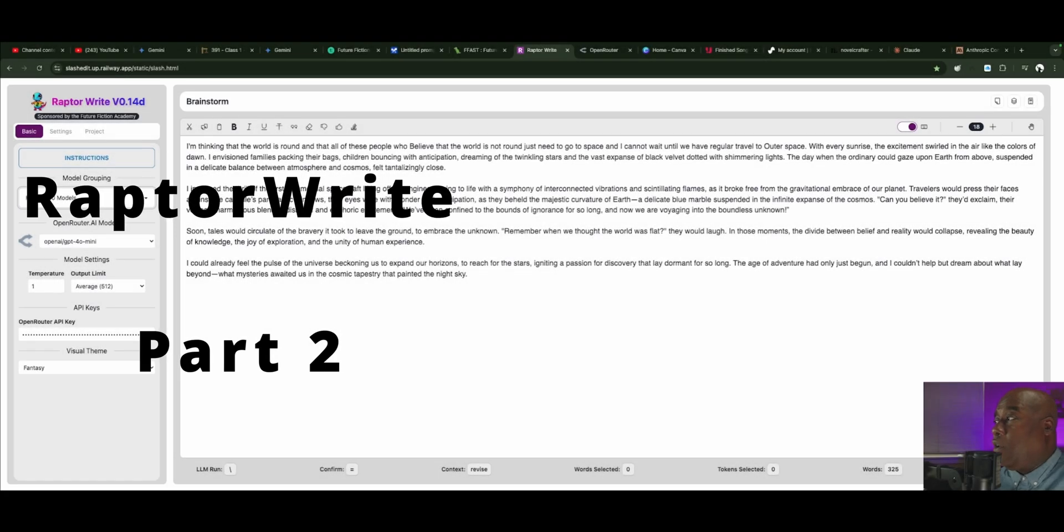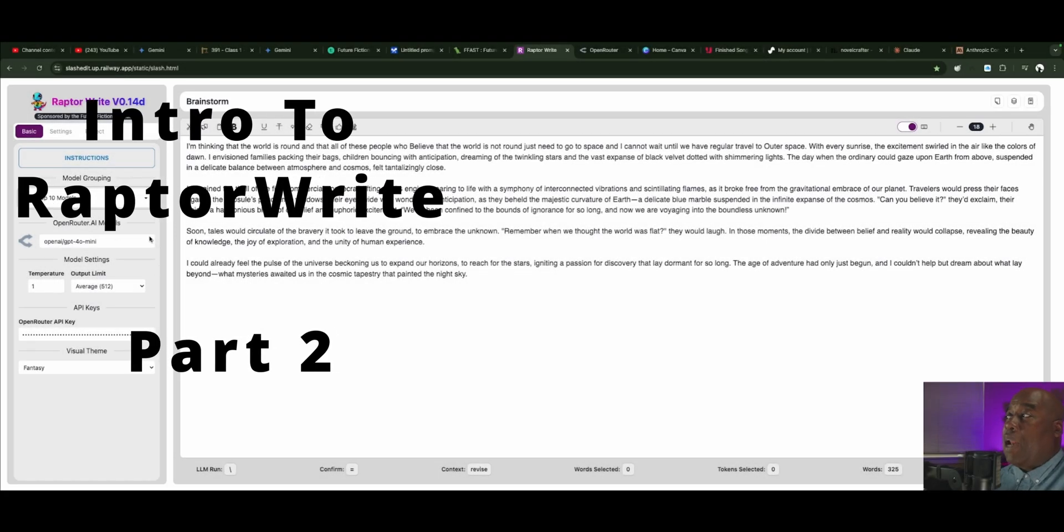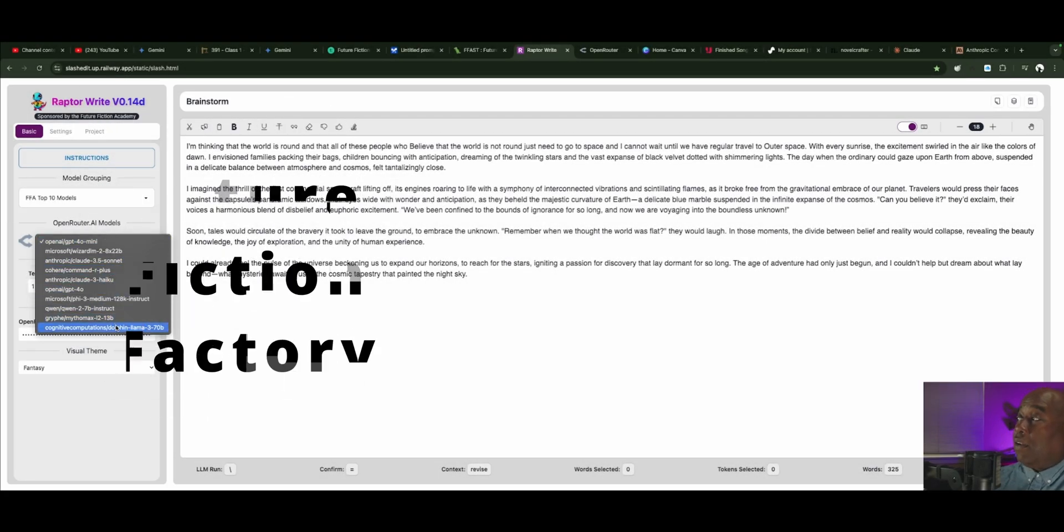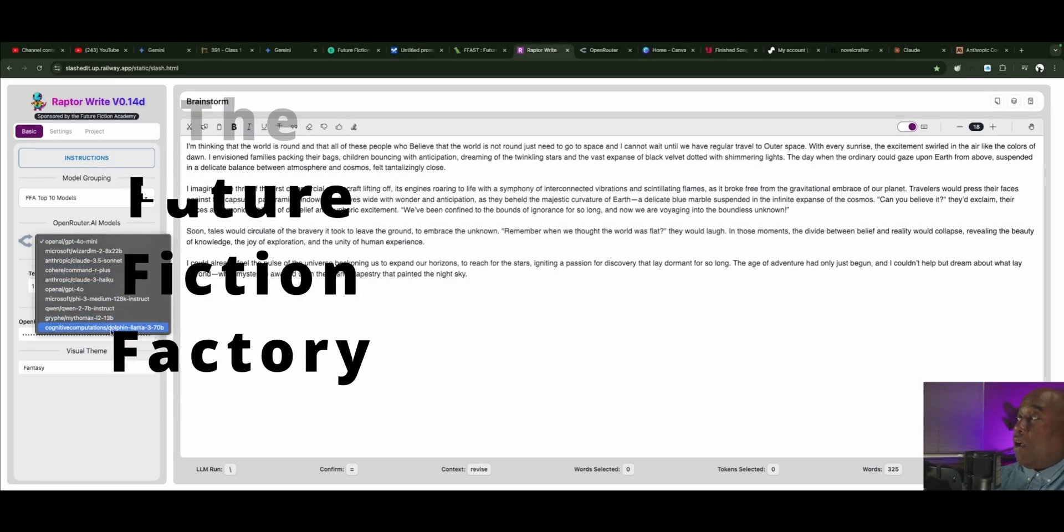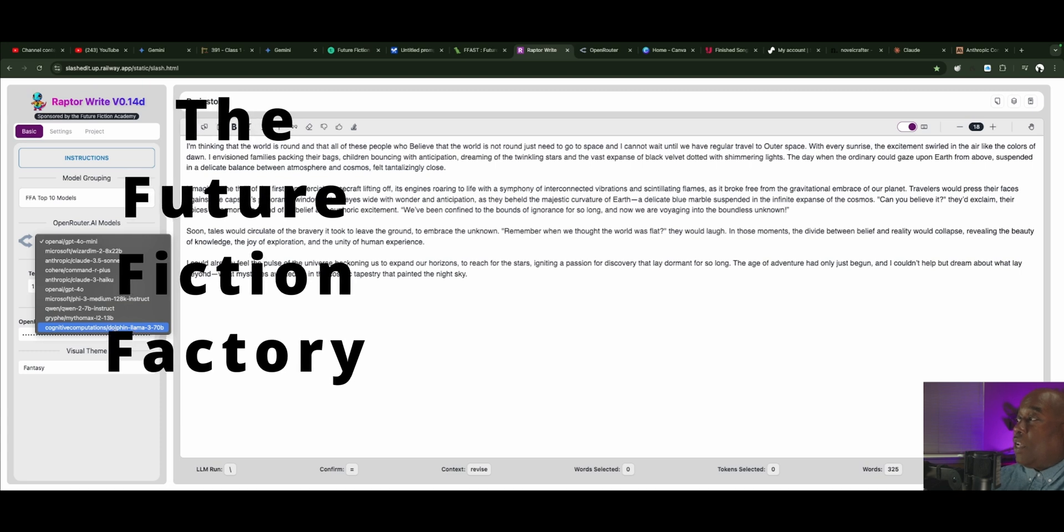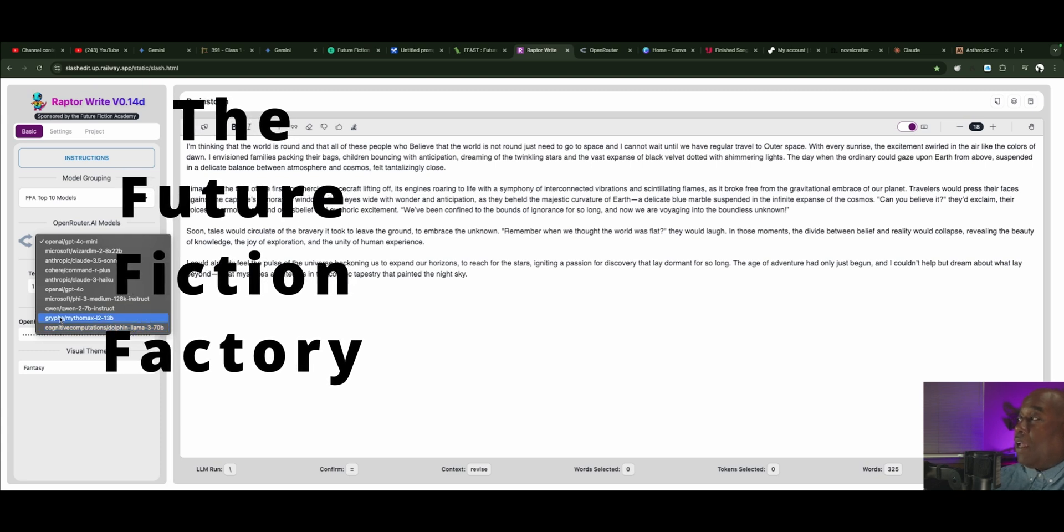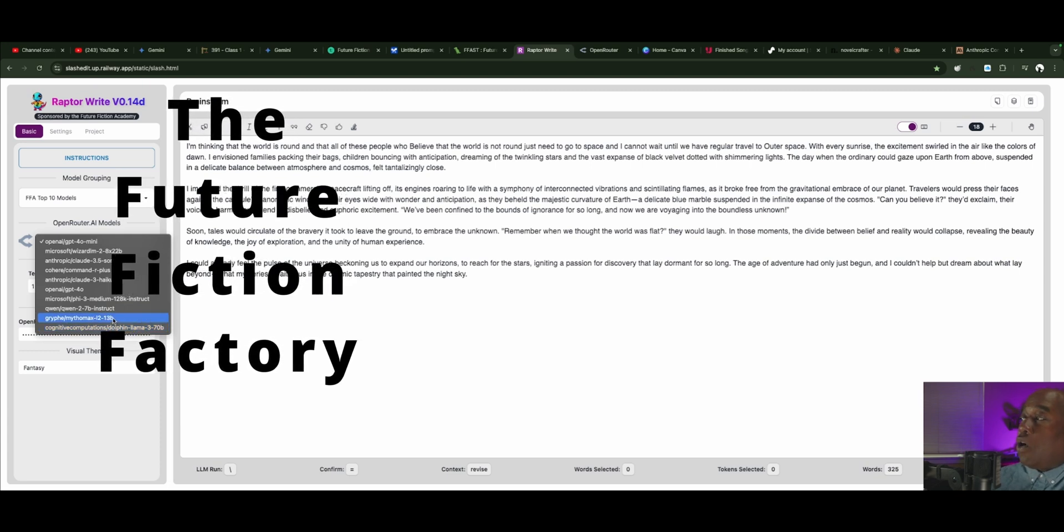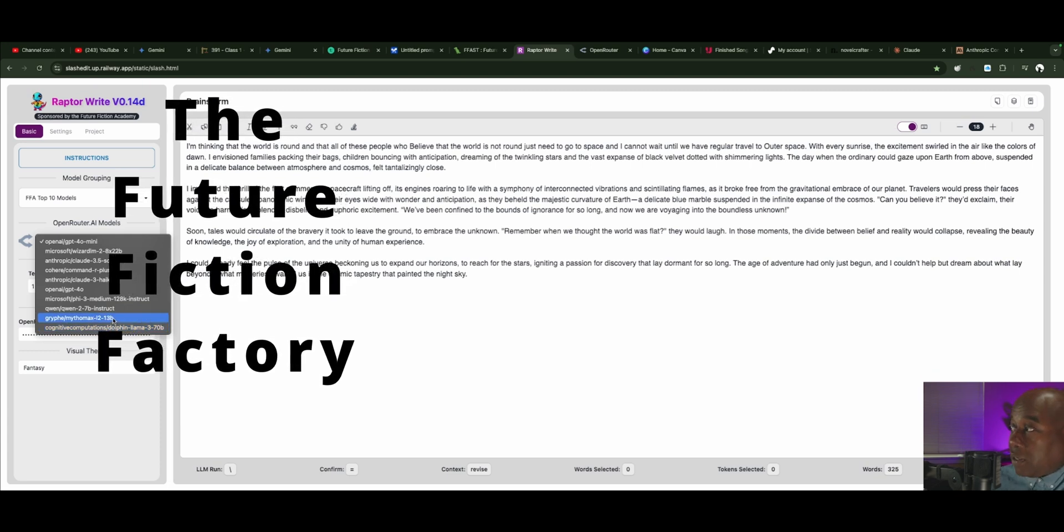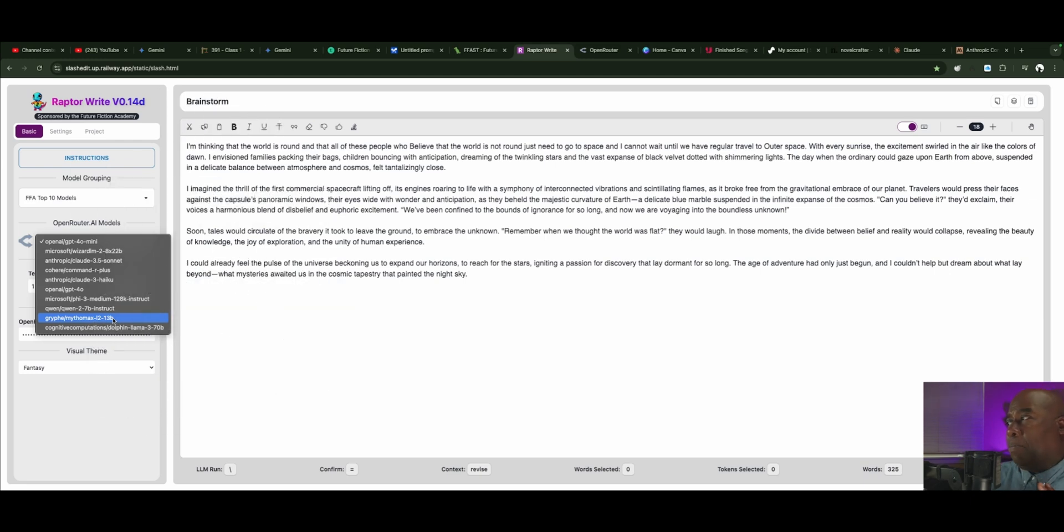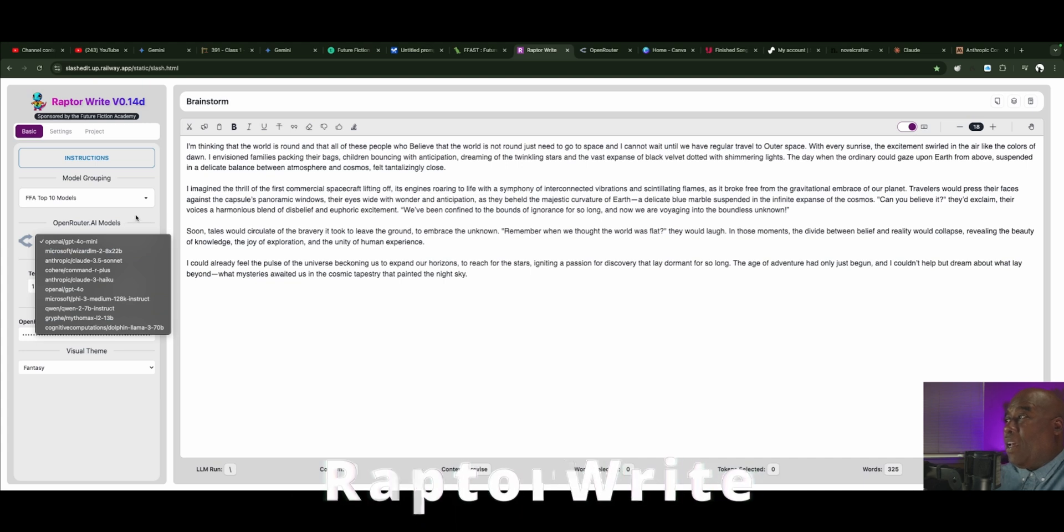The people over at the Future Fiction Academy are using and loving right now, including interesting models like this one down here called Mytho Max. There's Mytho Mist, Mytho Max. People love Mytho Max.